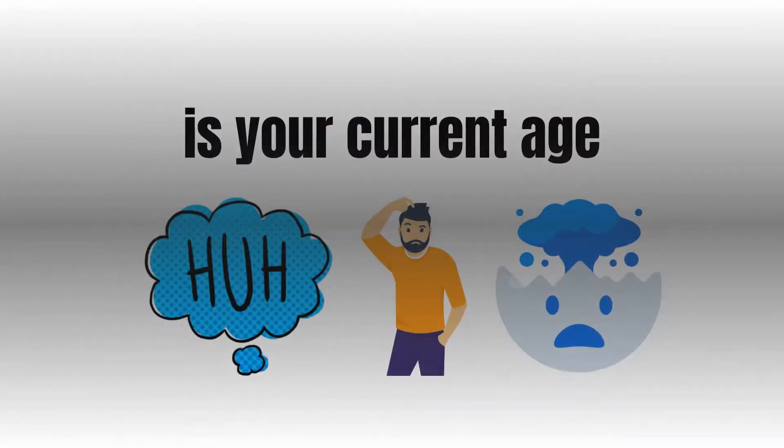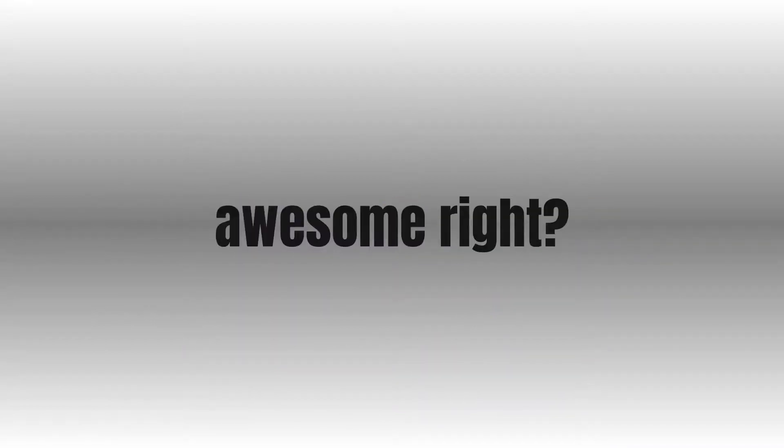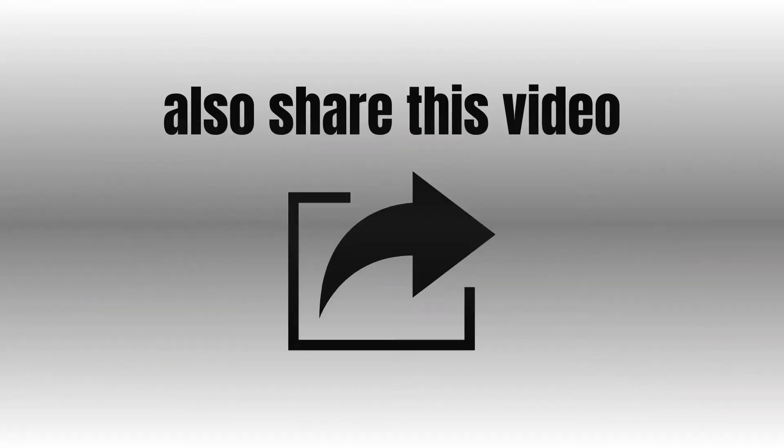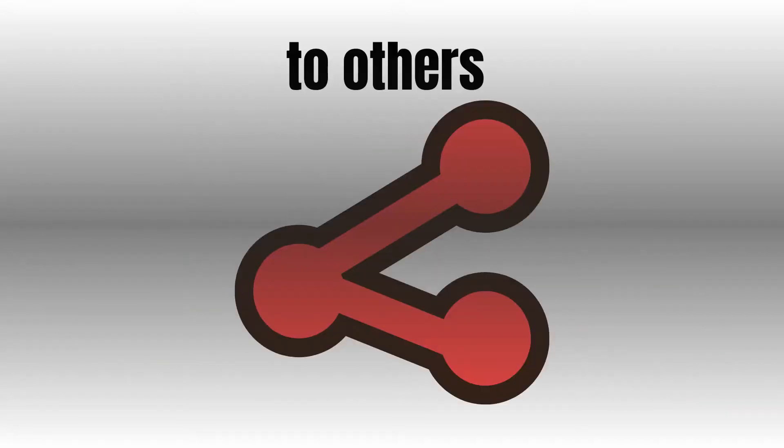Well, remember to like, comment, and subscribe. Also share this video to others so they can be as impressed as you.